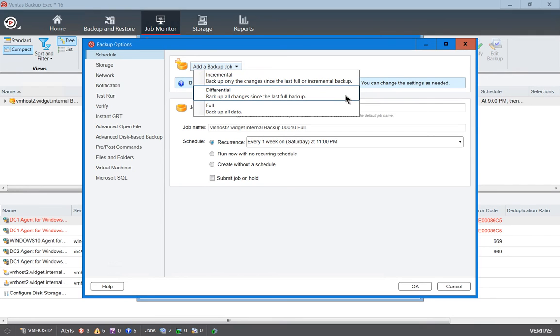A Differential Backup is different. It will back up changes since the last full backup. So Saturday, it will backup all the changes since Friday. Sunday, it will backup all the changes since Friday. And Monday, it will backup all the changes since Friday. You can see the difference between the two just in that explanation.